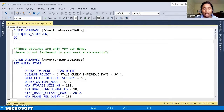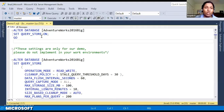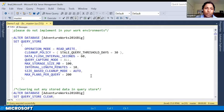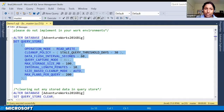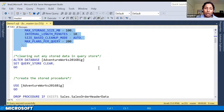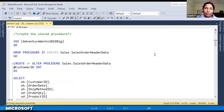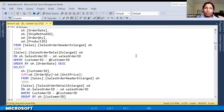We are using the AdventureWorks 2016 database — I call it 'big' because I added a couple of new tables, but I can give you the script later. First, let's enable Query Store. We are enabling it right now and choosing a couple of options like flush interval seconds and other settings. These settings are for demo only — don't use them in production without reading the documentation.